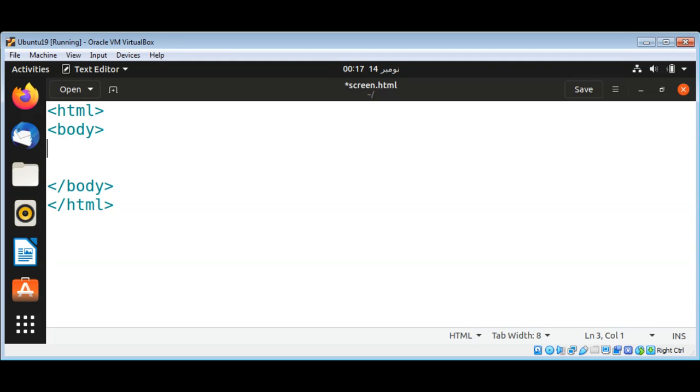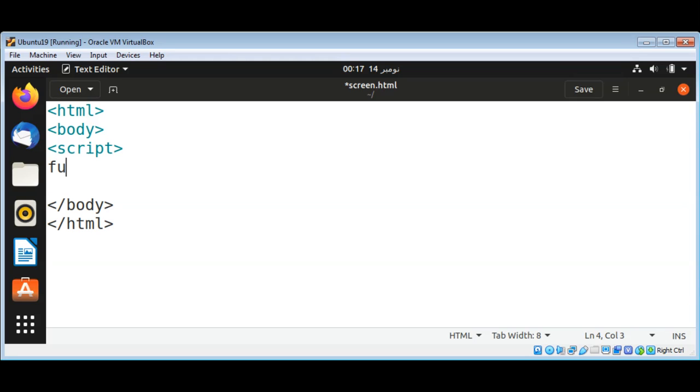And then I can write a JavaScript function to get us the resolution. Function getRams.